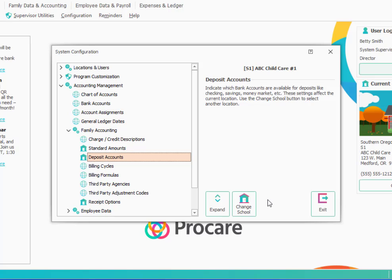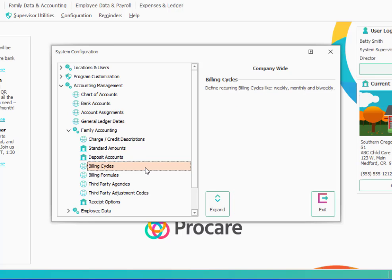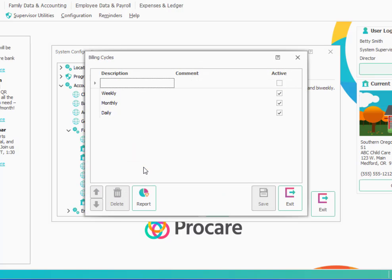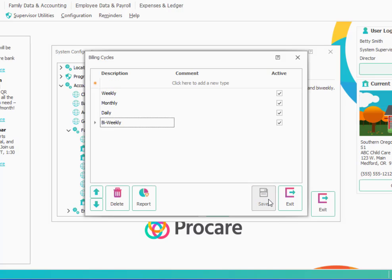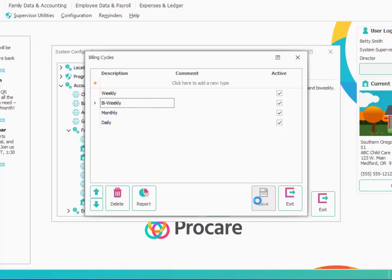The next thing to look at are billing cycles. Billing cycles are global, and we'll double click here. So common billing cycles are recurring times when you charge families tuition. It's not the same as when they pay, so they might pay you every other week. But if you charge them a weekly rate, then weekly would be your cycle. But maybe you do charge them every other week, so maybe you want to add a new section in here, a new cycle called biweekly. And click save. And if you want to change the order again, you can do that here. And we've established a new cycle. So anything in here, usually weekly, biweekly, monthly, those are going to be the most common.